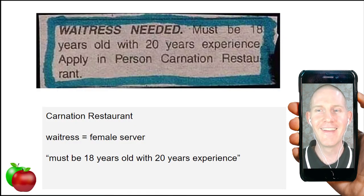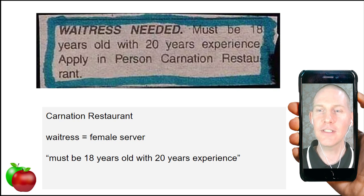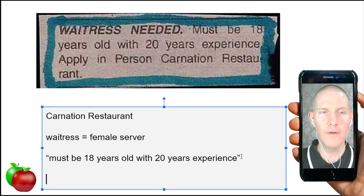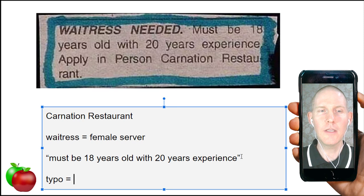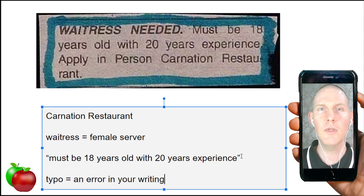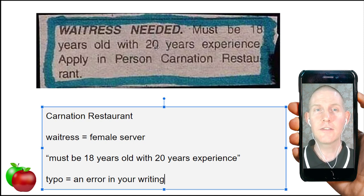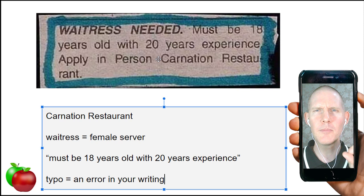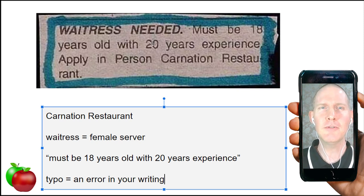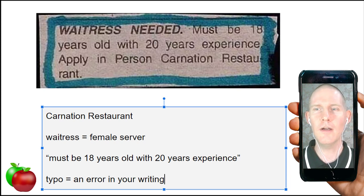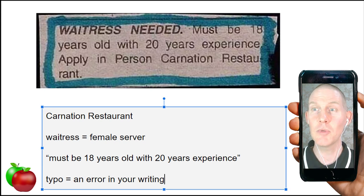It could be what's called a typo — an error in your writing. Maybe they meant to say 'two years experience,' and a zero was accidentally added. Maybe the person who put the information into the newspaper made that mistake. But anyone who sees this might scratch their head and say that's kind of strange.